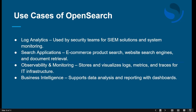Now let's look at the use cases of OpenSearch. The first is log analytics, mainly used by security teams for SIEM solutions and system monitoring. IT and security teams use OpenSearch to collect and analyze data from different servers, applications, and networks to detect and investigate security threats. The second use case is search applications — ecommerce product search, website search engines, and document search. For example, when you search for a product on Amazon, OpenSearch helps retrieve relevant results quickly.